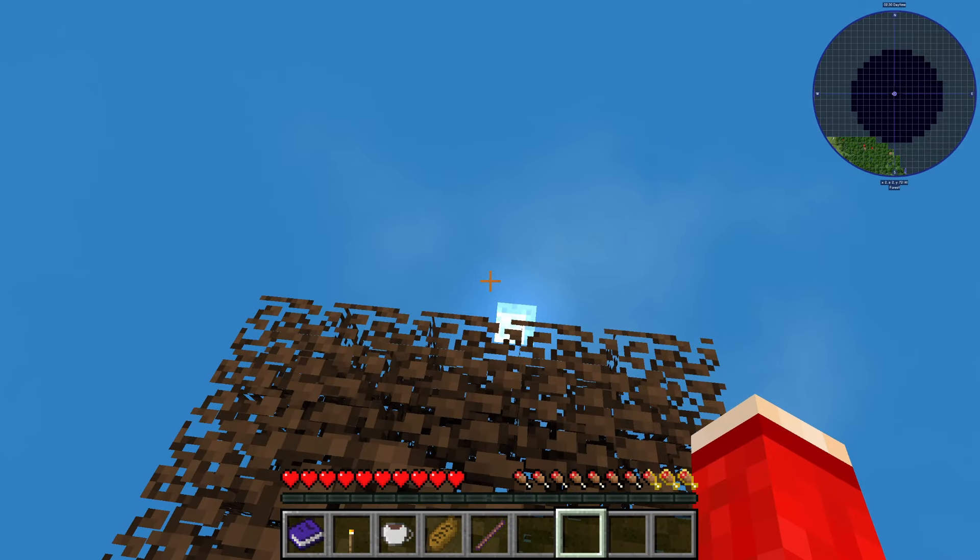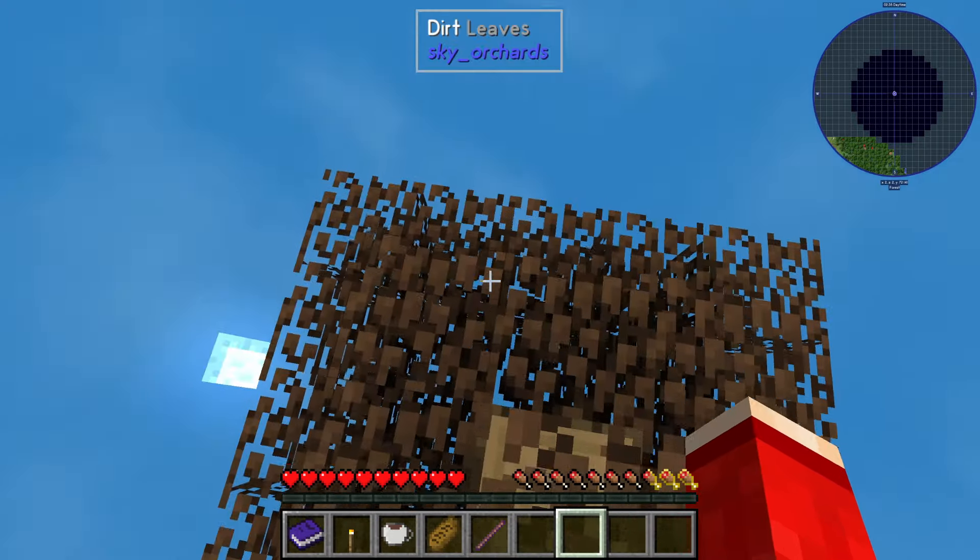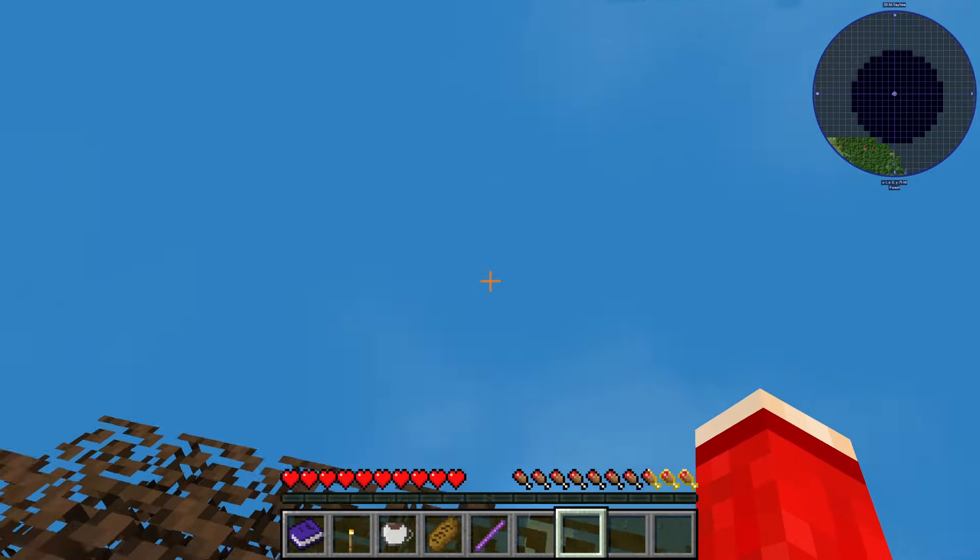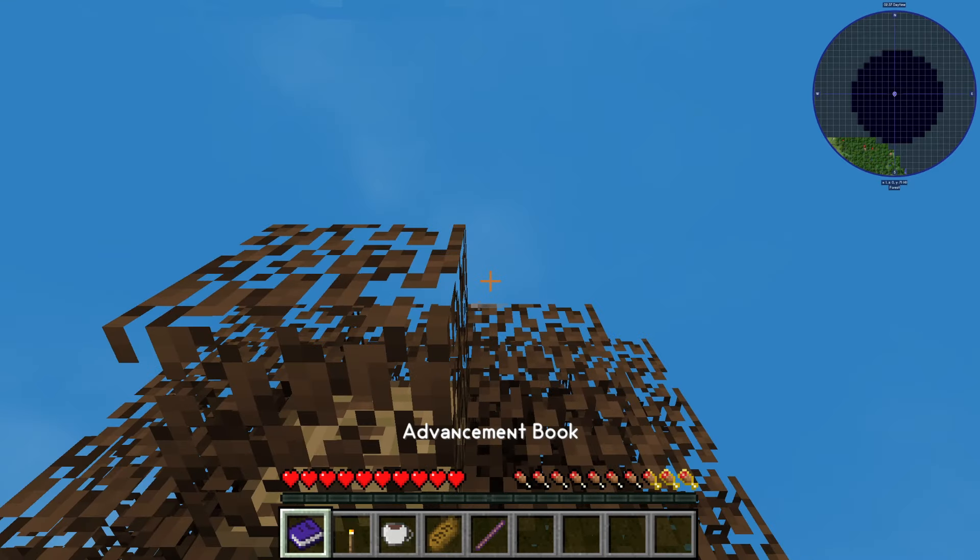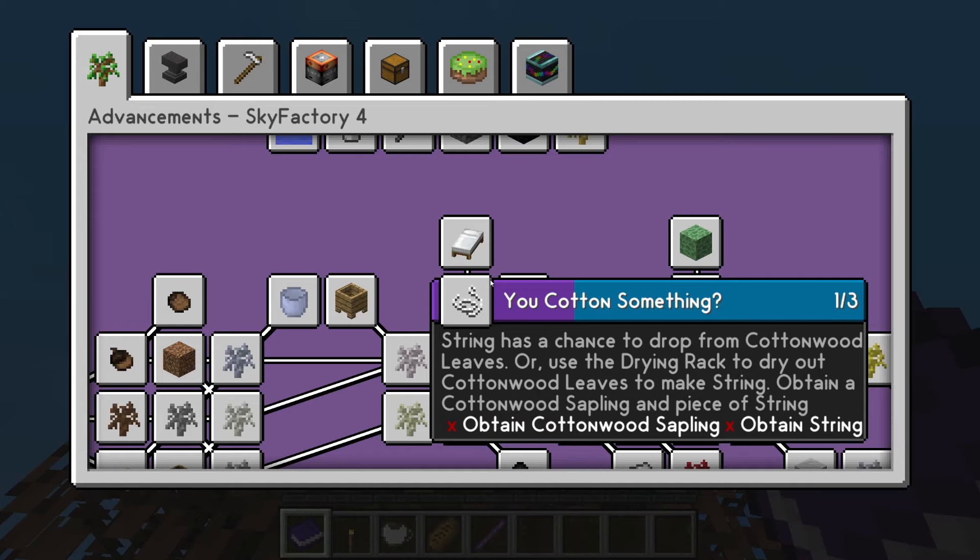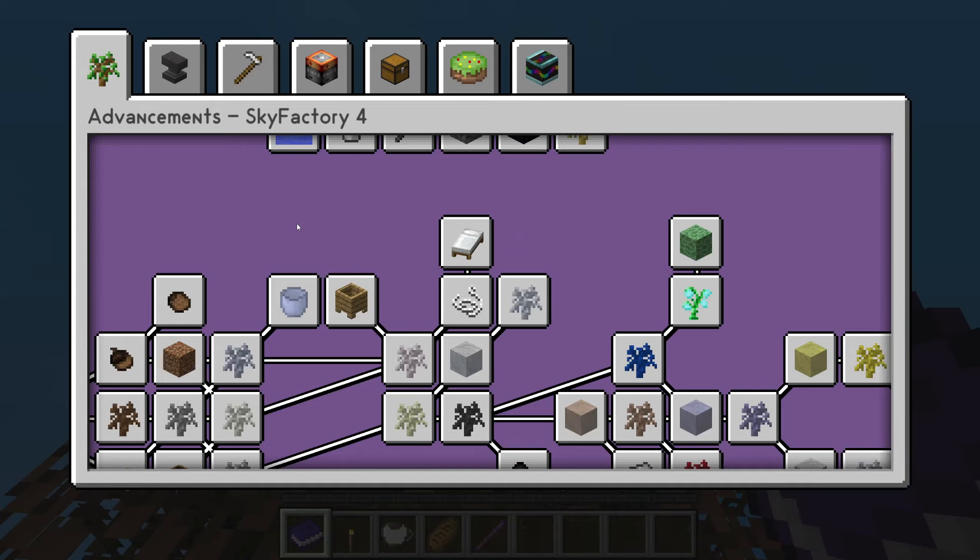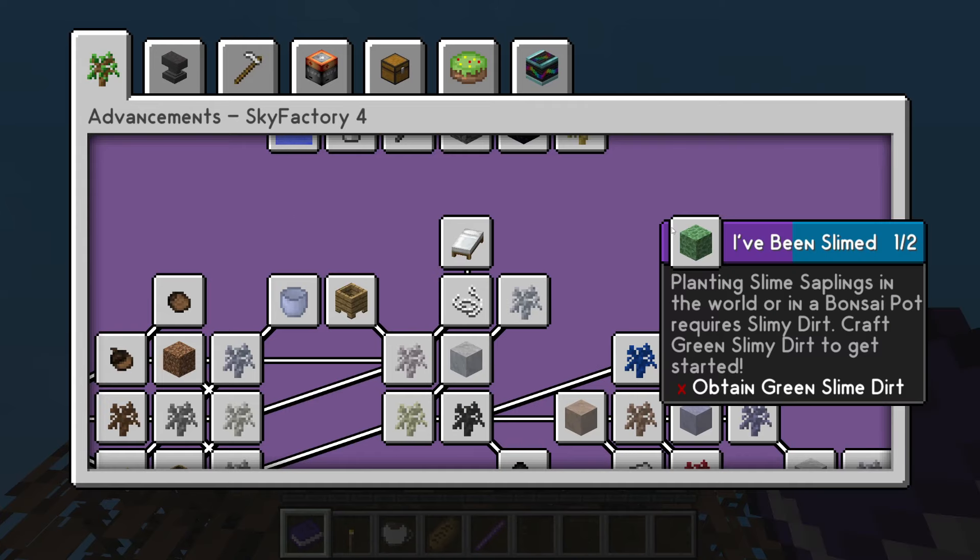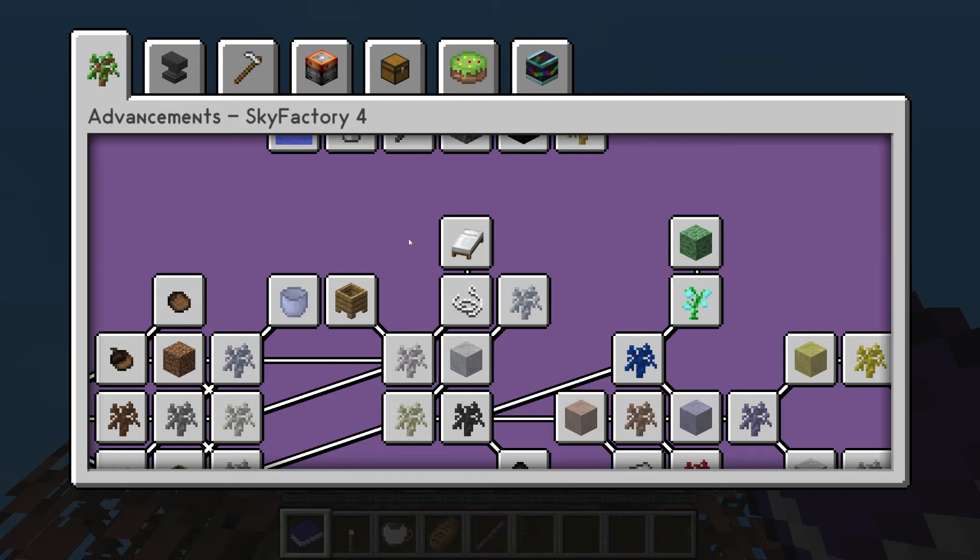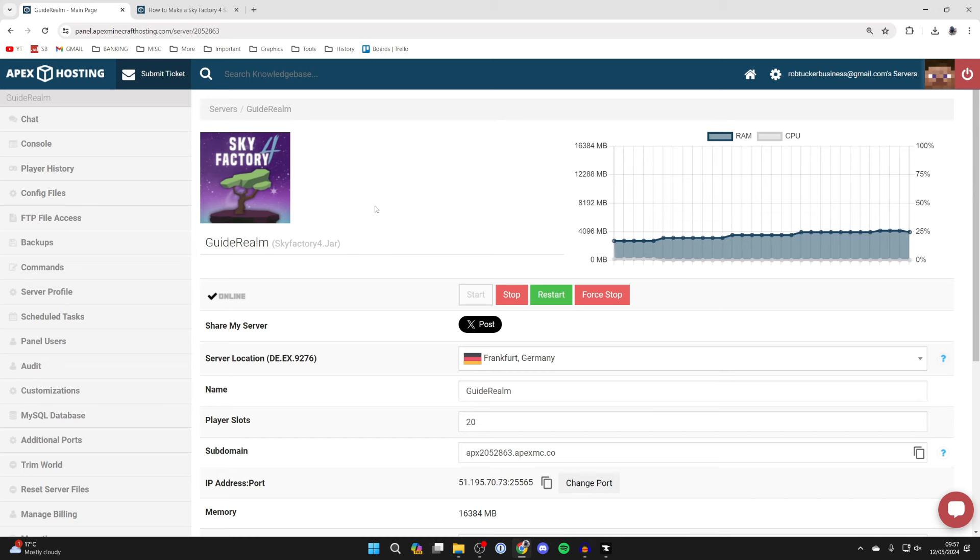So as I said before you can get your friends to join by giving them the IP address and port or the subdomain. And that's it. You can open up the advancement book and you can read through this here to help understand what you need to do. Also you can always come back to your Apex panel and start using it as well.